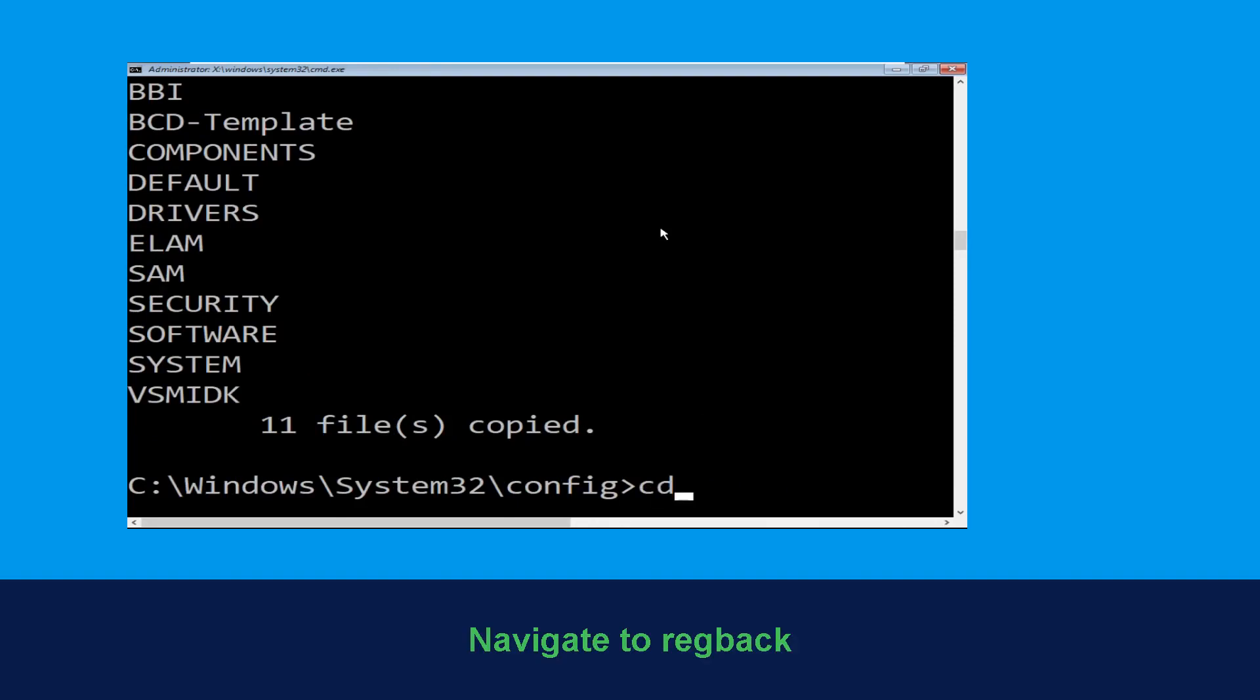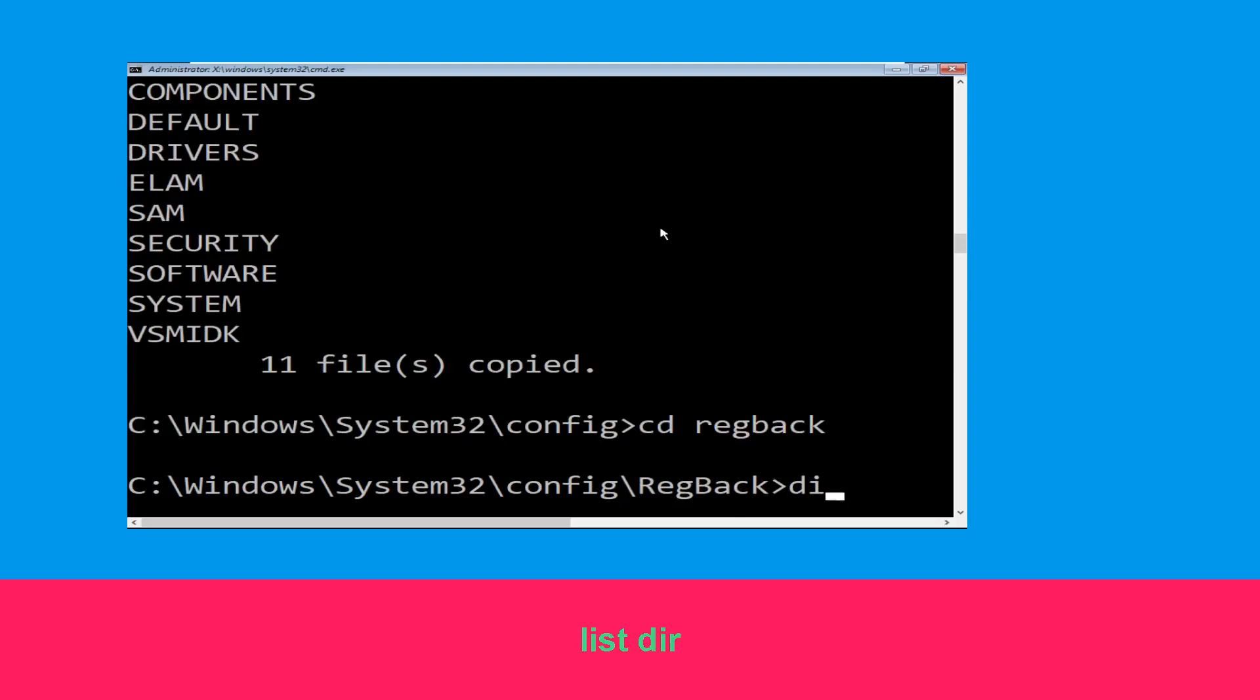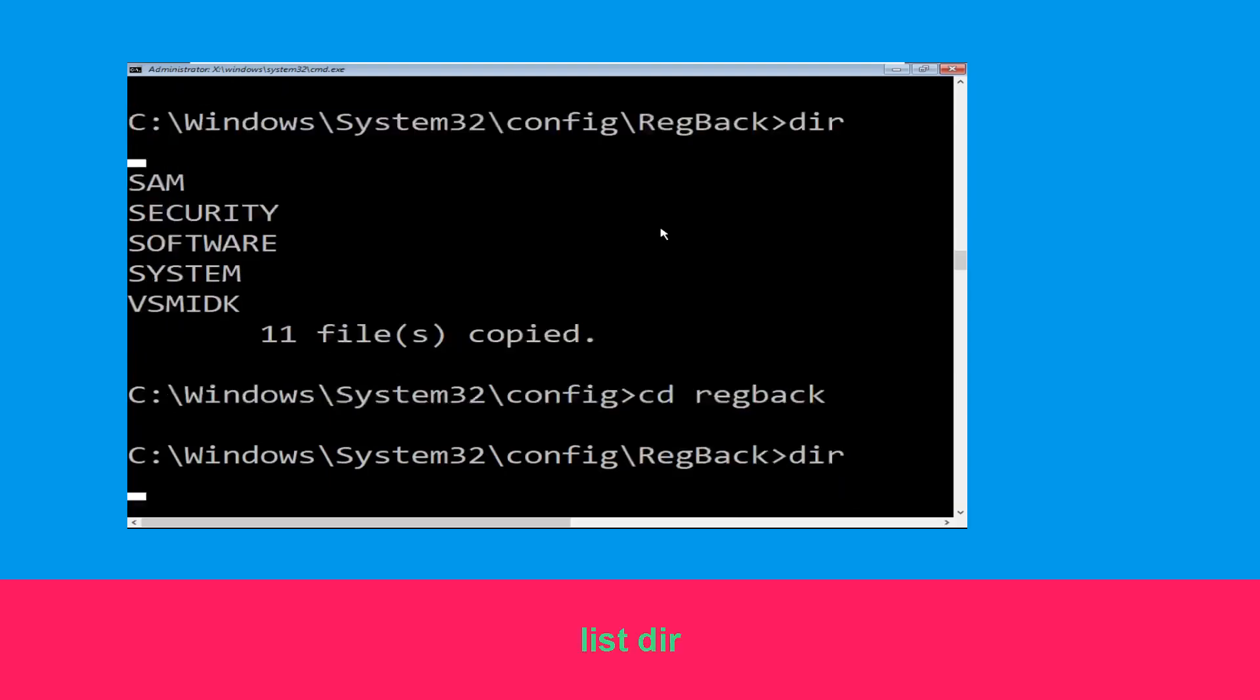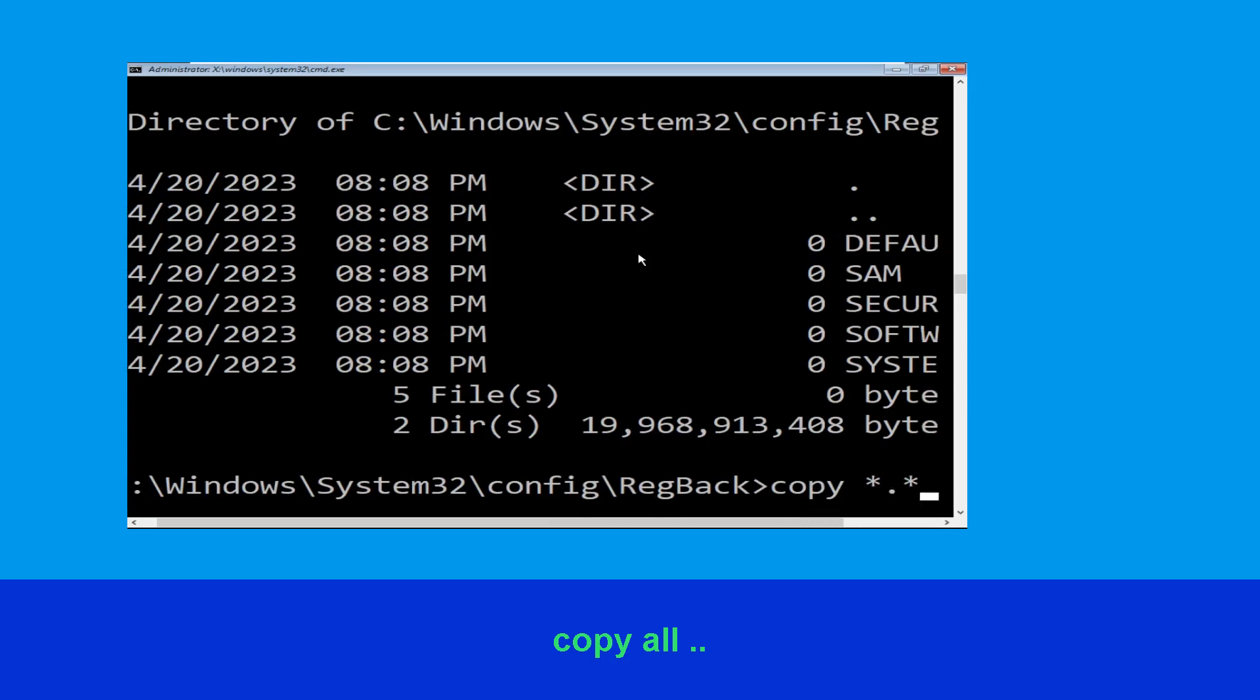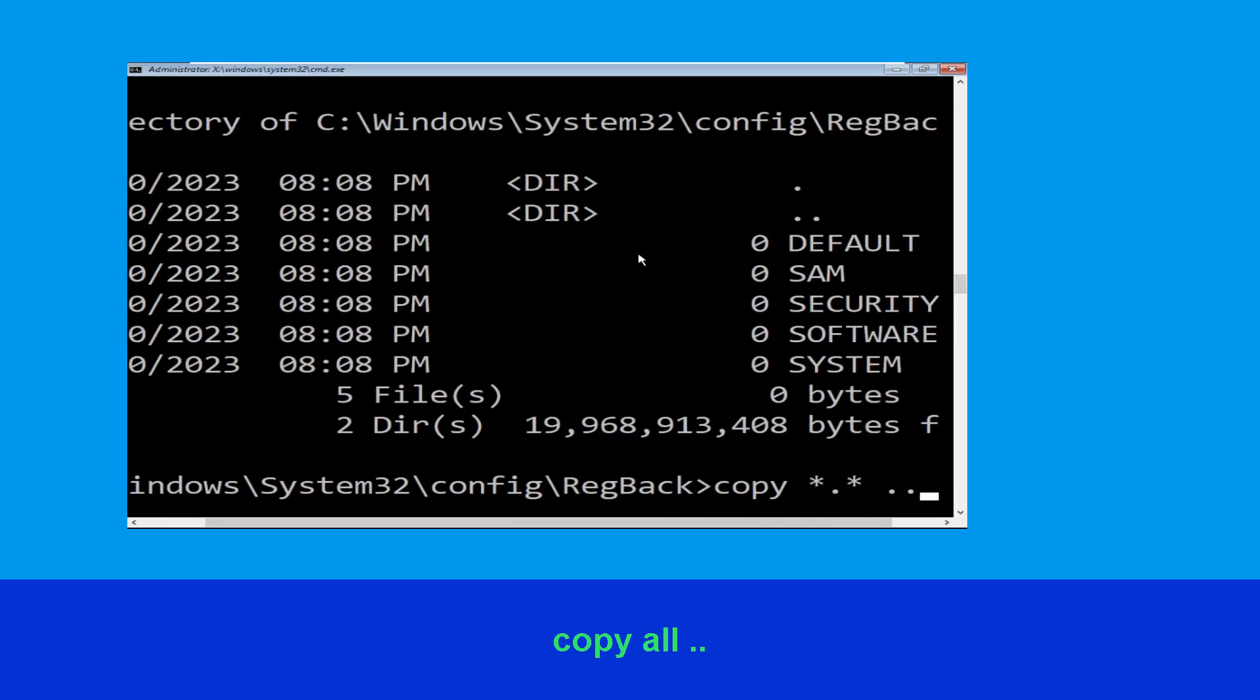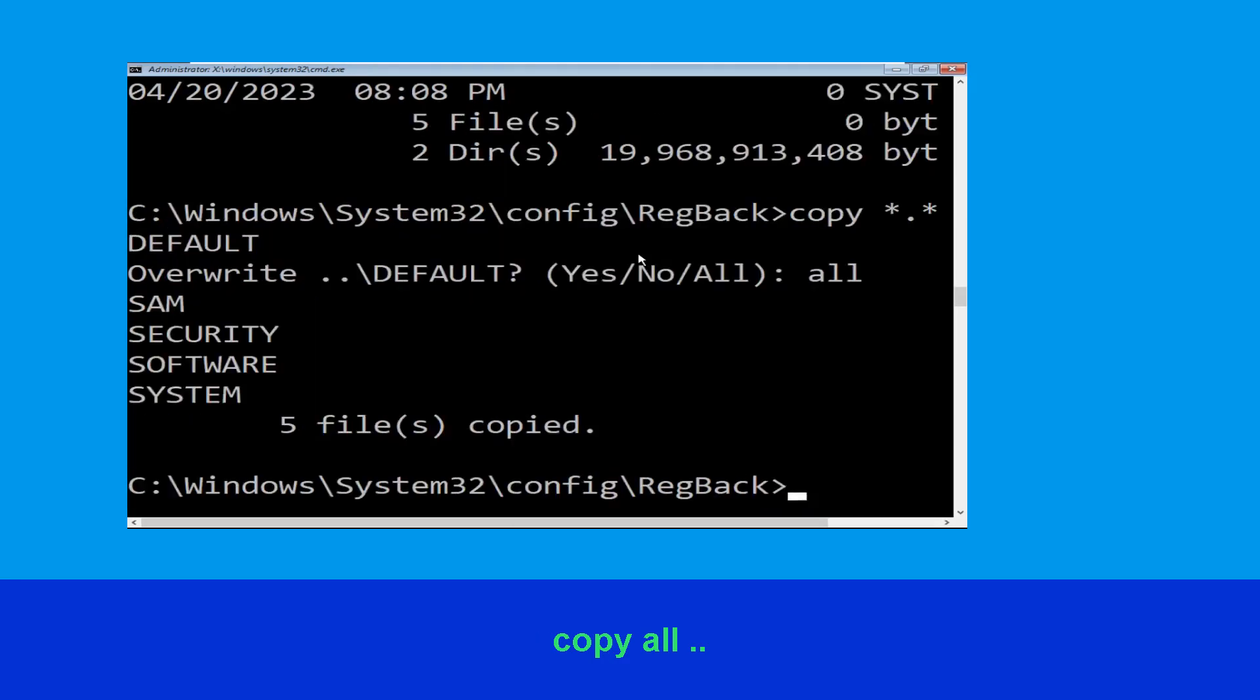Type in cd regback, then hit enter. Now type dir and hit enter. Type copy *.* .. and hit enter. Then type all and hit enter to execute the command.